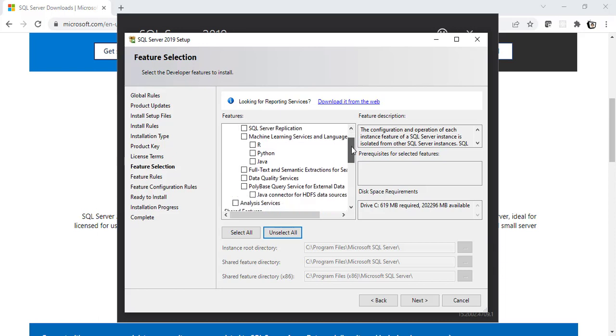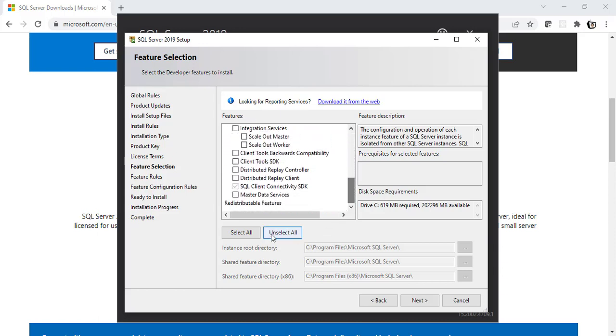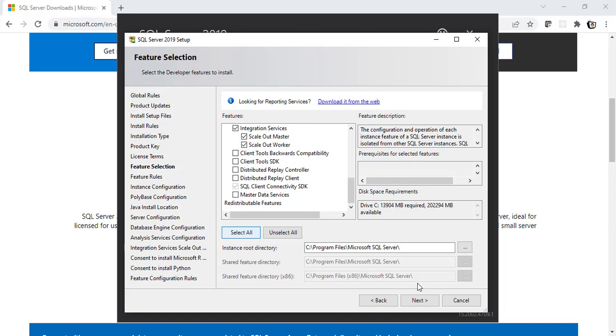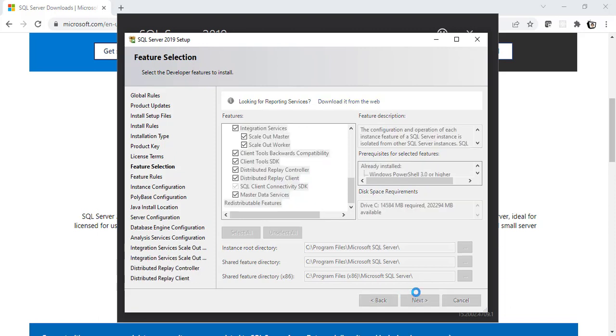Well, we can actually go through all of this and choose accordingly. But let's select All right now. Click on Next. This will be the instance root directory, by the way.